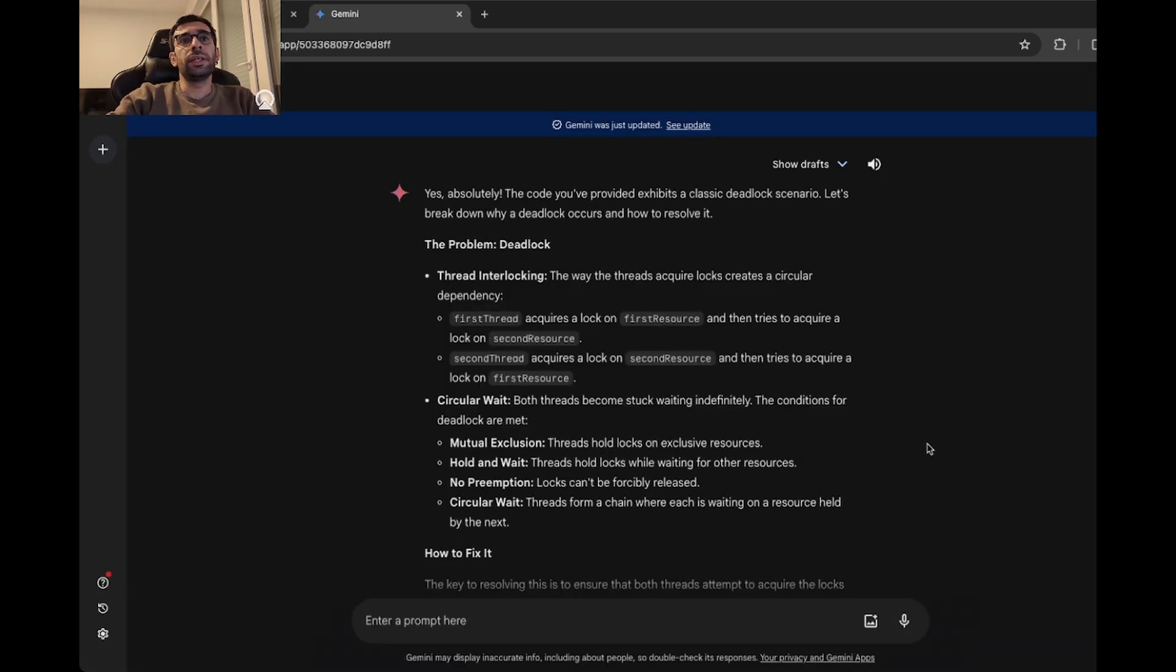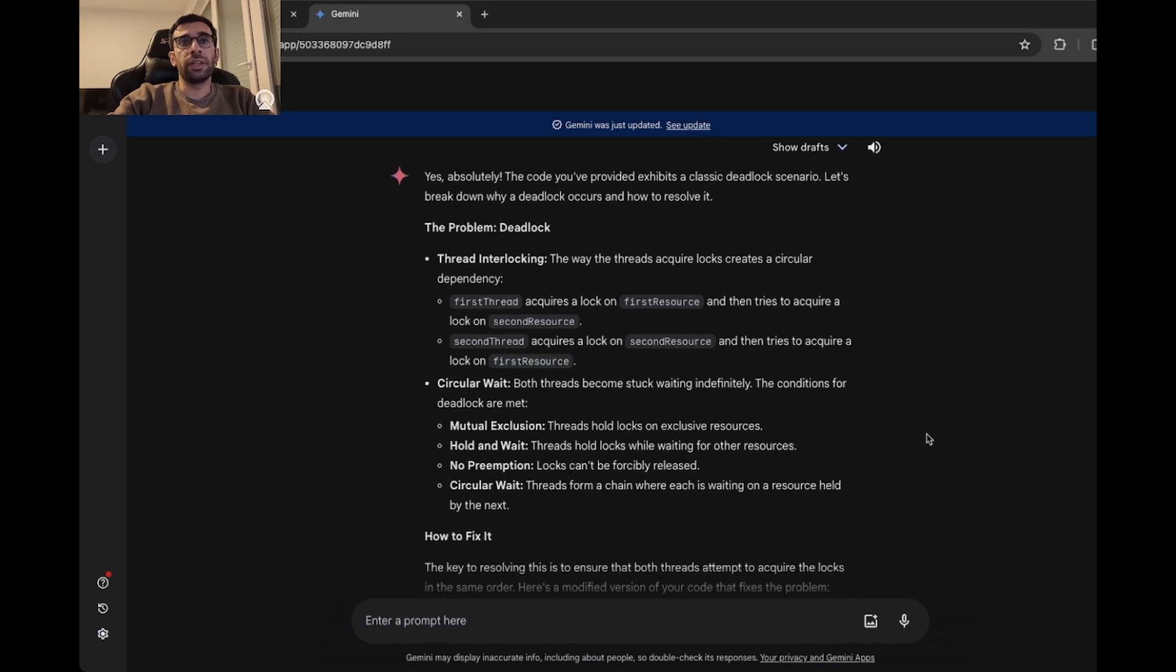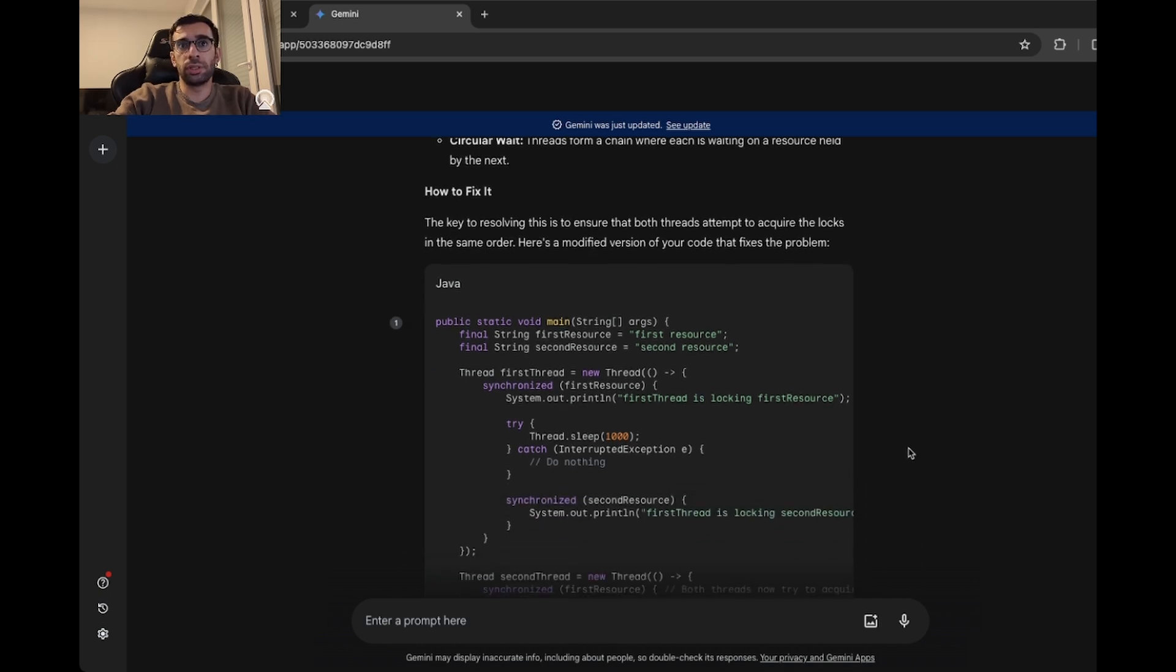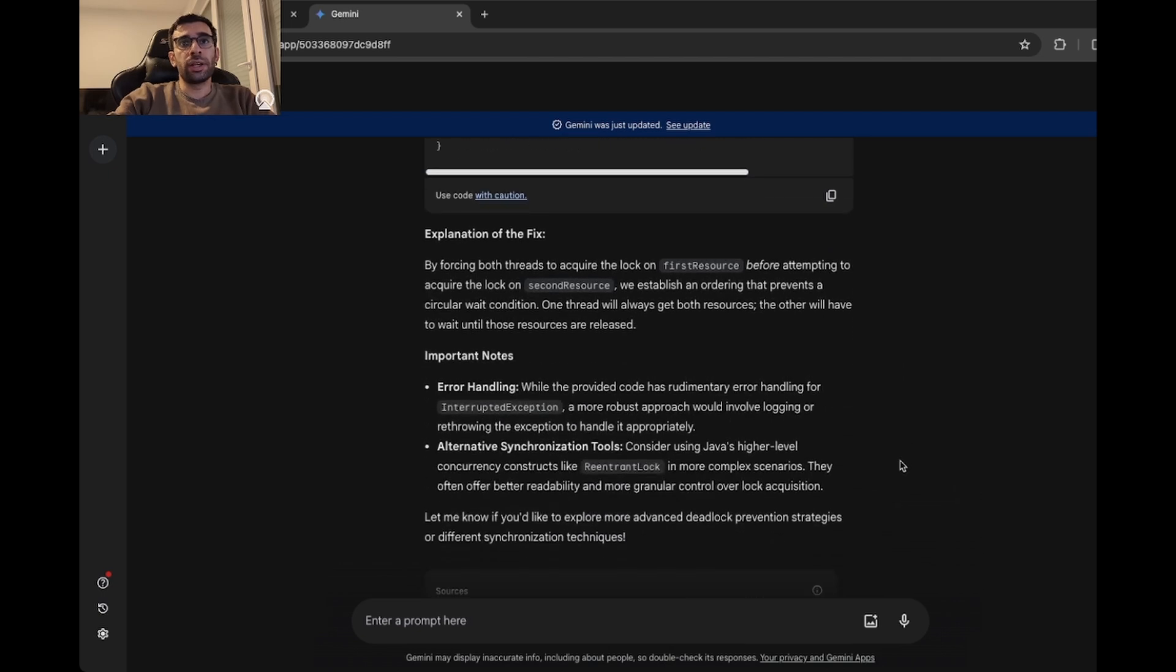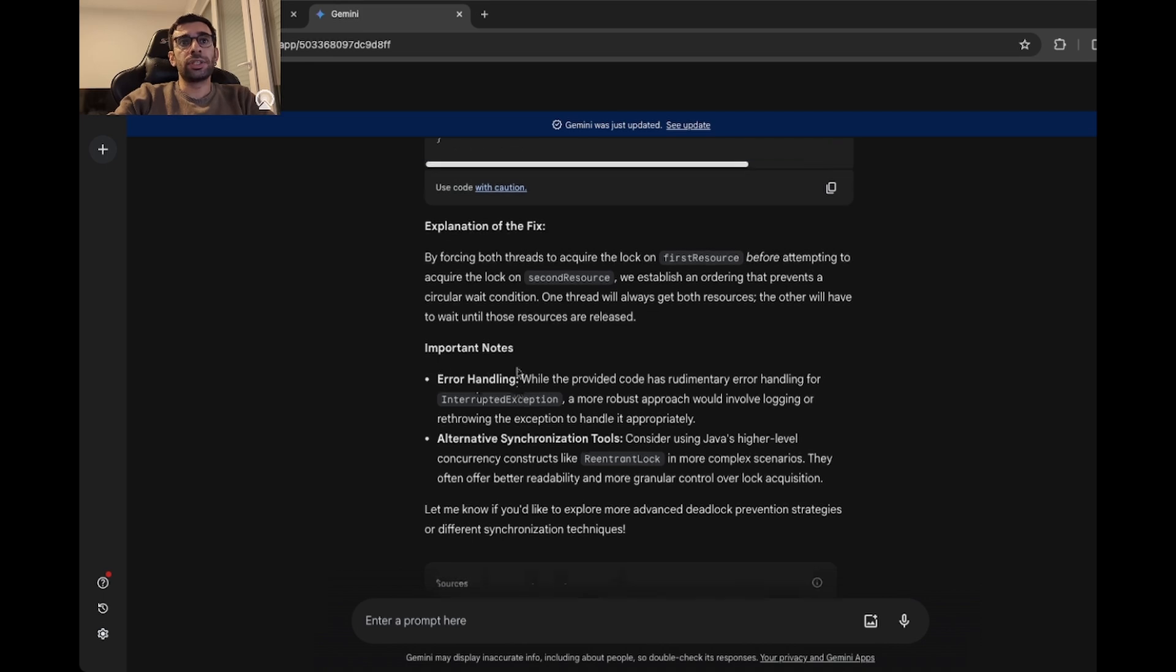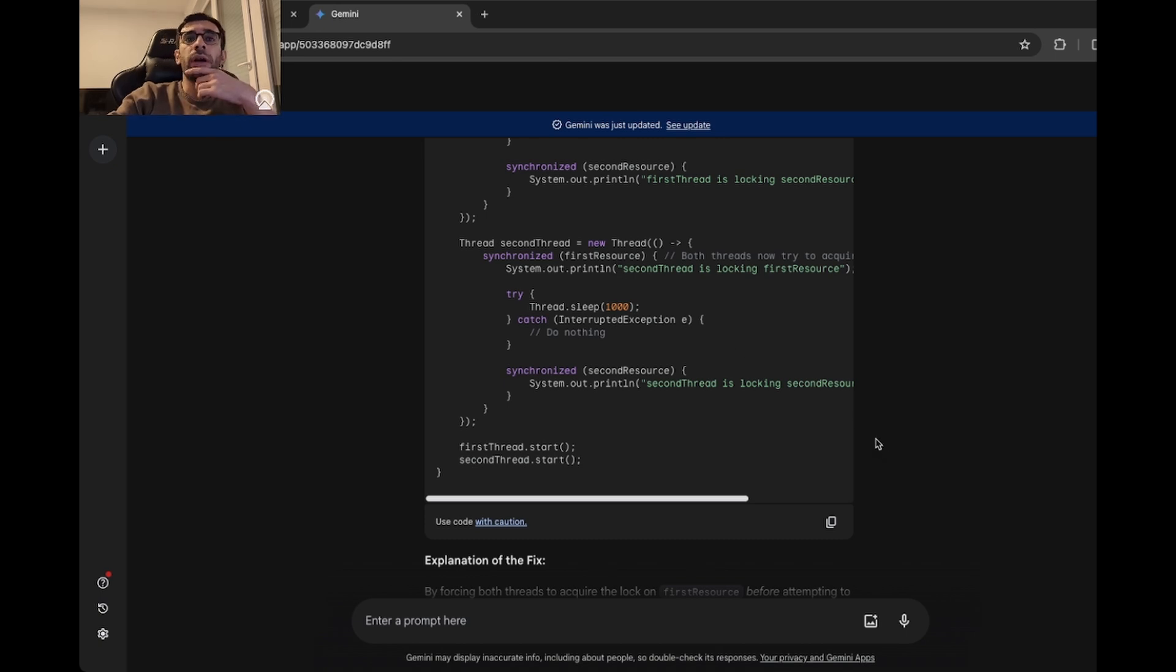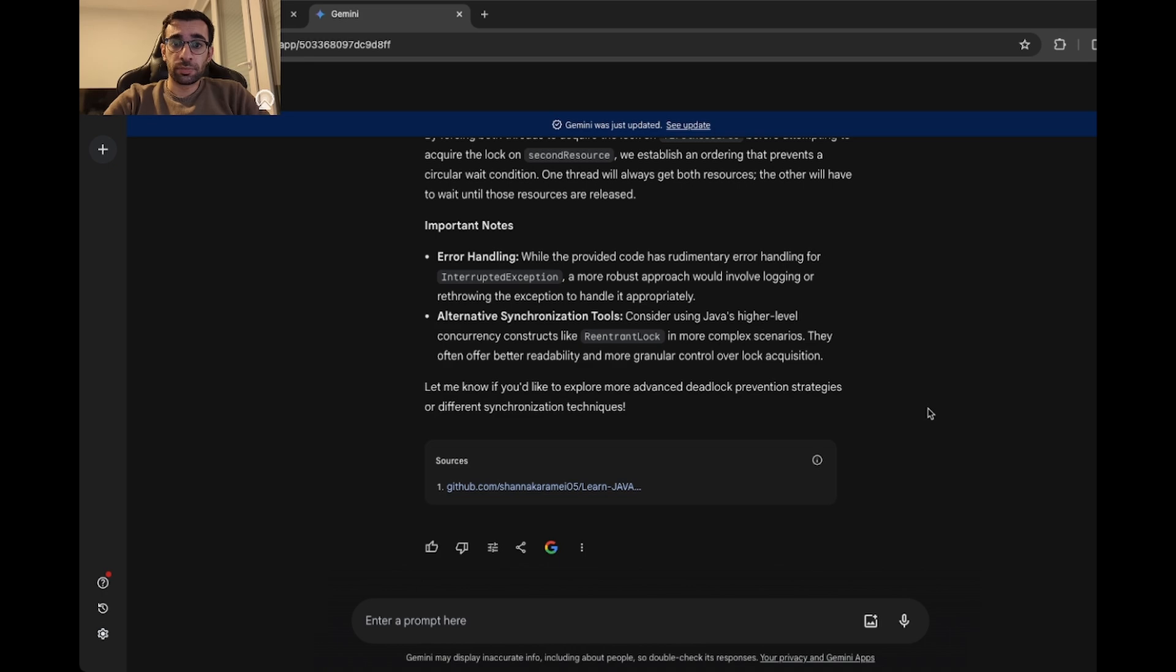Here you can see the Gemini answer as well. It is also saying it's a deadlock and found out the problem easily. And for fixing it, it's also suggesting that I should ensure that both threads attempt to acquire the locks in the same order, which is more or less the same. There is some explanation of the fix and some suggestions here, like it is saying that for this error handling here, you are not doing it very well. Maybe it's better to log it somewhere and some other alternative synchronization tools. So for debugging, Gemini also did a really good job. To be honest, I even liked it a little bit more because of the great suggestions and explanations. So I will give it also a 10 out of 10.